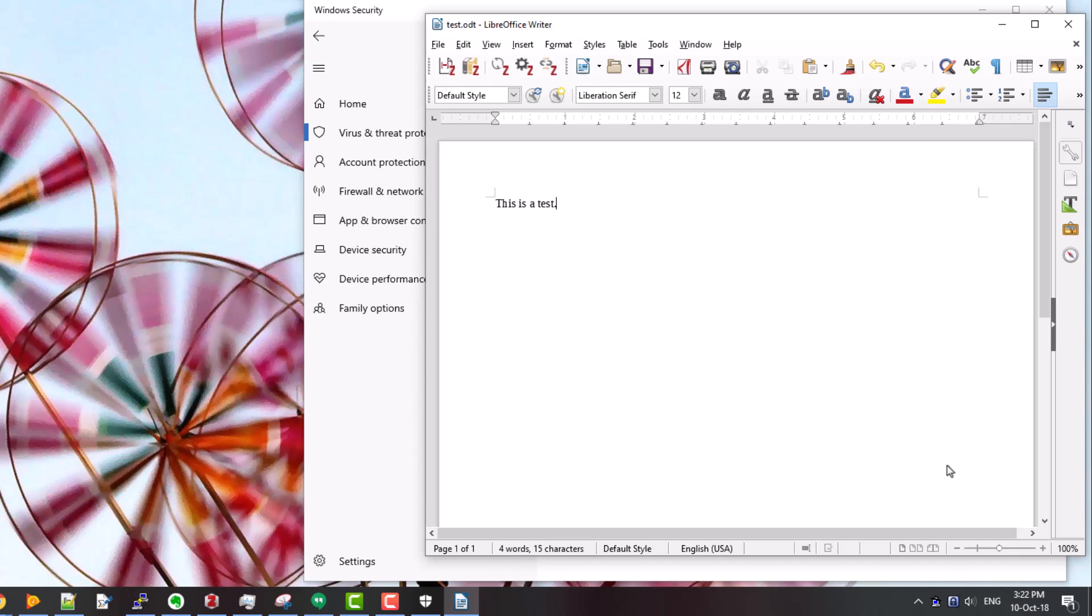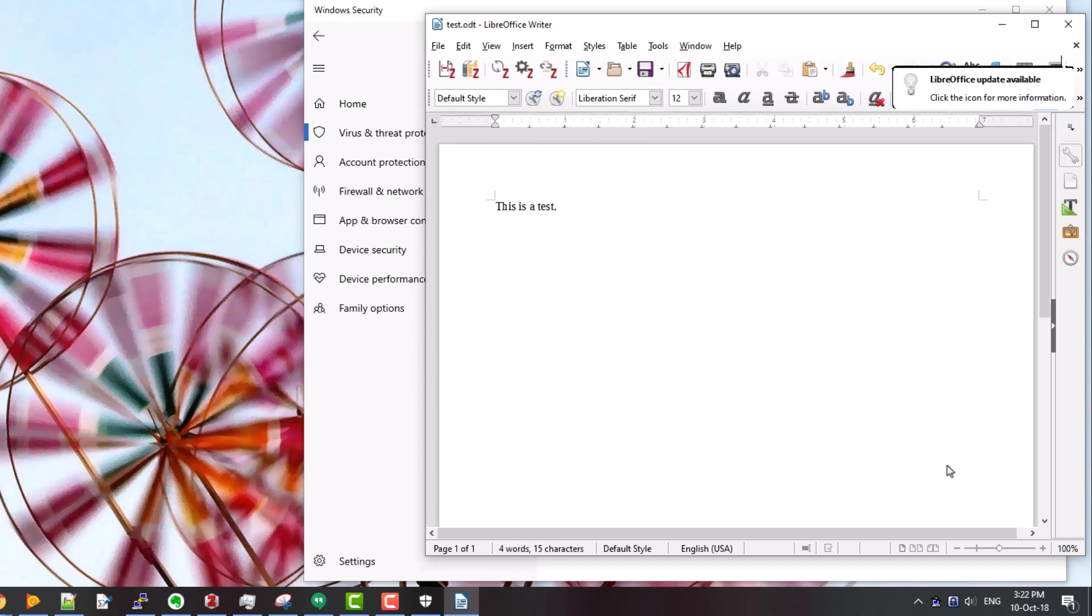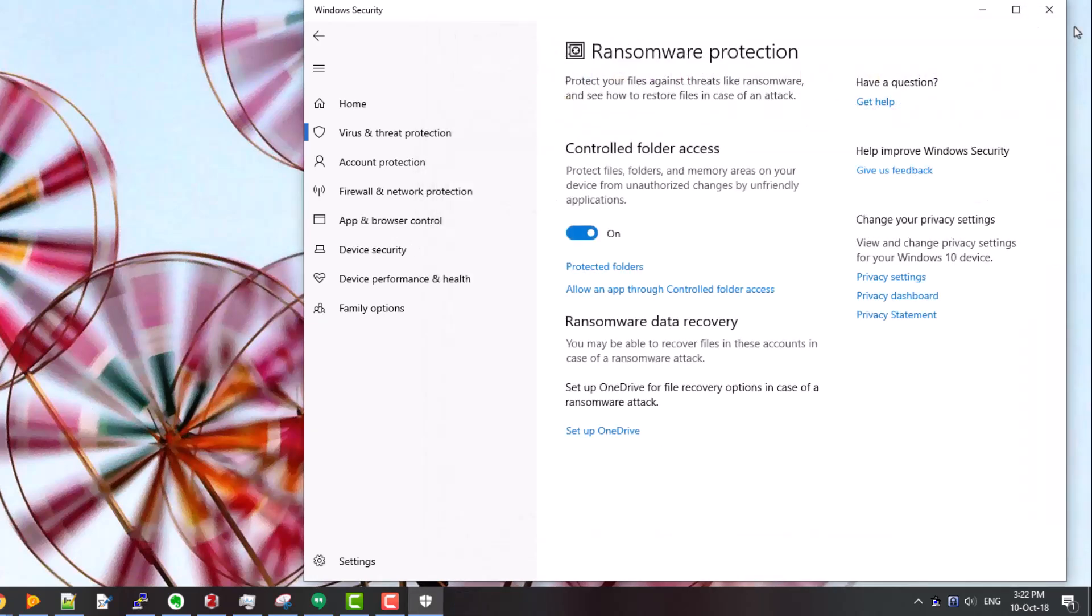So the process of allowing new applications access is not terribly complex, it's just a little bit tedious. Whenever you install new software in your system that gets blocked temporarily, you have to allow it through. Once you've done that, everything is fine. So it's a very useful feature for preventing various kinds of malware and ransomware from damaging your system. Not as effective as whitelisting applications, but it's already built into Windows and free to use.